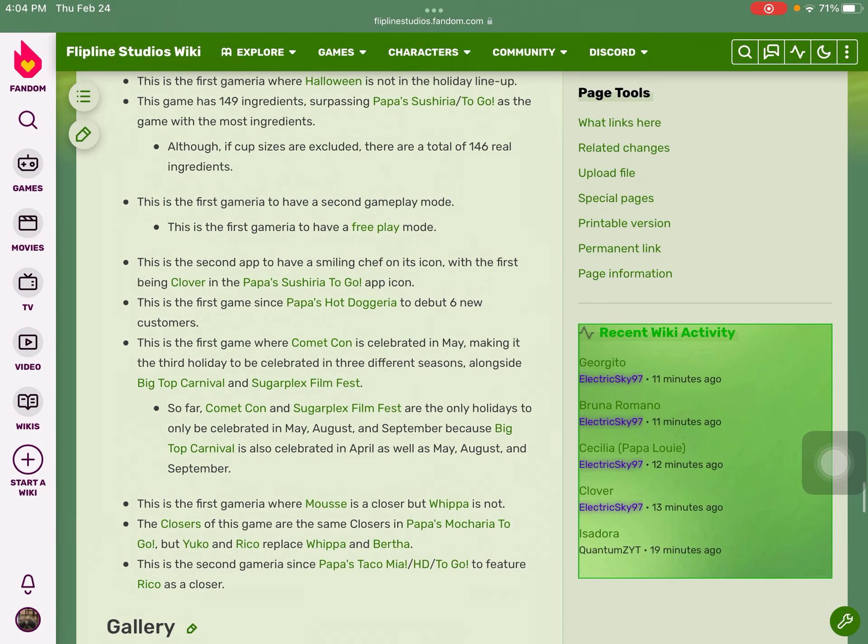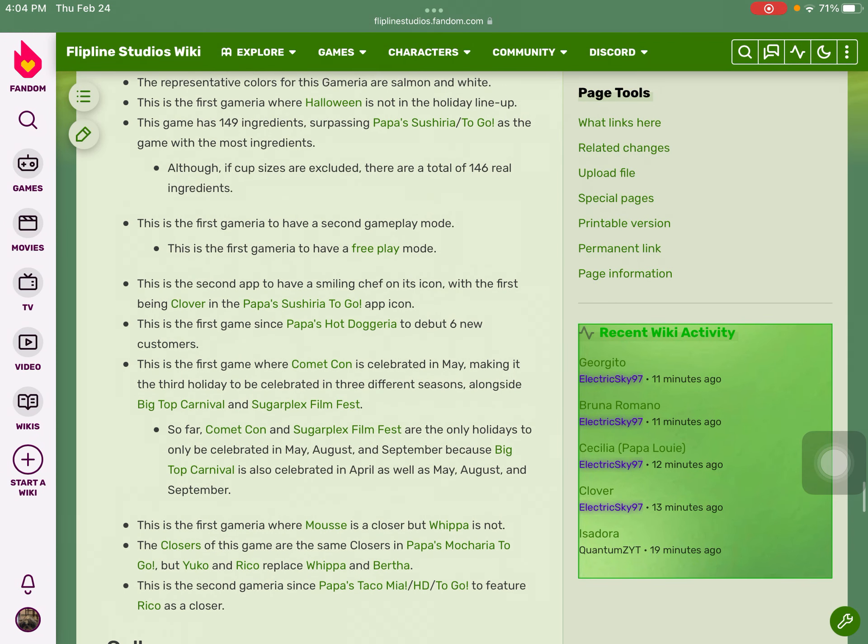Let me read this one to you. There are actually six customers in this game. This is the first game since Papa's Hot Doggeria to debut six new customers, so let's go through one of them to see who they are.